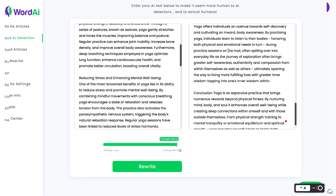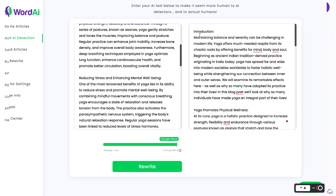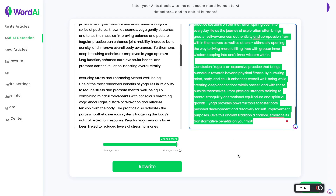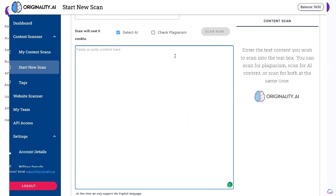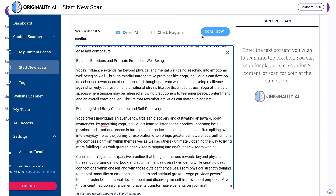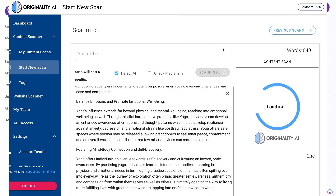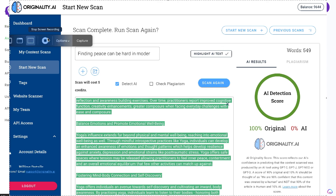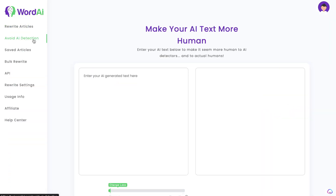Hey, what is going on guys and girls. In today's video I'll be reviewing a tool that allows you to rewrite your articles and bypass any AI detection tool, and that tool is called WordAI. WordAI allows you to rewrite your articles and can also rewrite them specifically focused on bypassing and reducing your AI detection score.